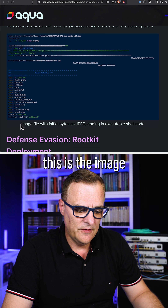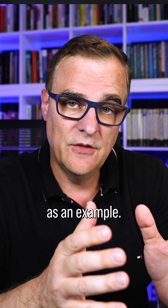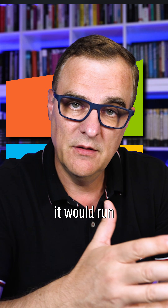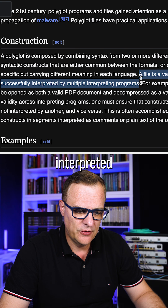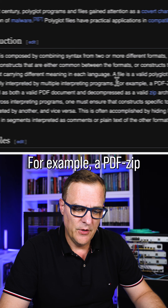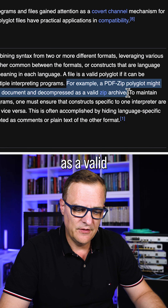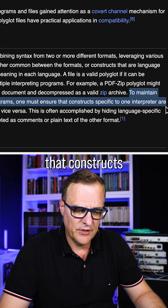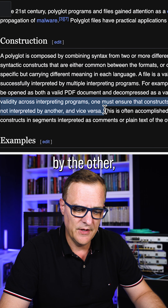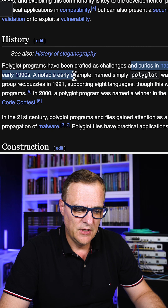This is what the payload would look like — the image file with initial bytes as JPEG, ending in executable shell code. The whole idea is you could have a single file: if you run it on Windows, it runs the Windows installer; if you're using a Java application, it runs a Java installer. A file is a valid polyglot file if it can be successfully interpreted by multiple interpreting programs. For example, a PDF-zip polyglot might be opened as a valid PDF document and also decompressed as a valid zip archive. These have been around for a long time and have been used in hacker culture since the 1990s.